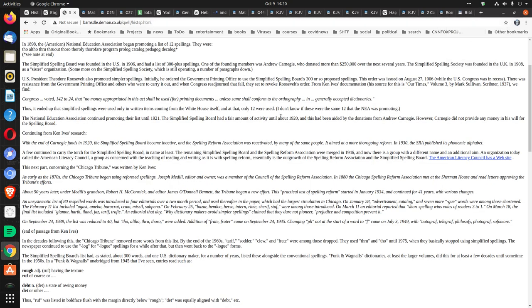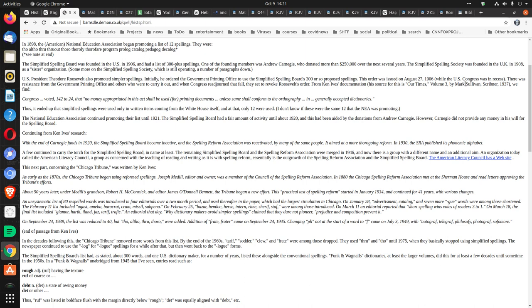In fact, this tendency around 1900, if you look, I'll link this document. U.S. President Theodore Roosevelt also promoted simpler spellings. Initially, he ordered the Government Printing Office to use the Simplified Spelling Board's 300 or so proposed spellings. The order was issued August 27, 1906, while the U.S. Congress was in recess.